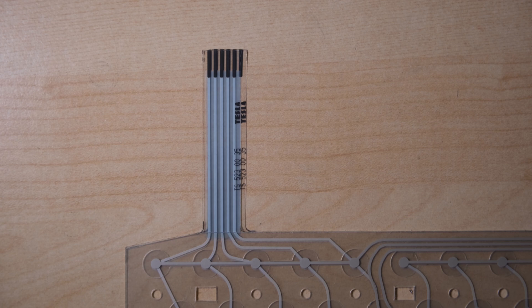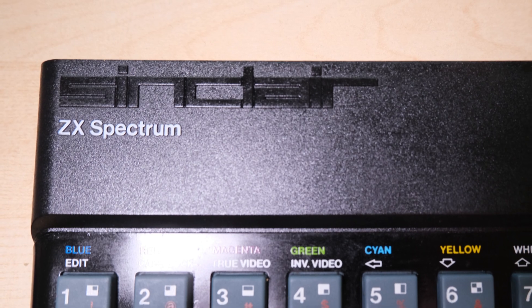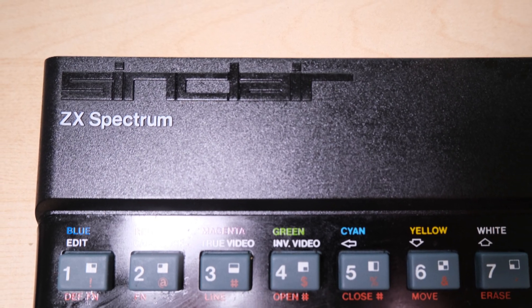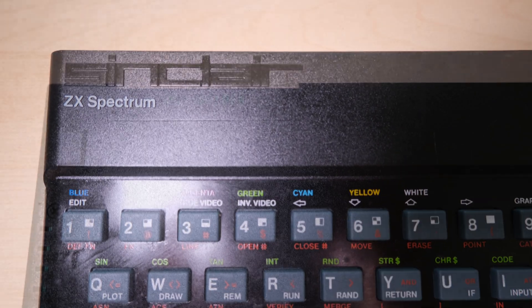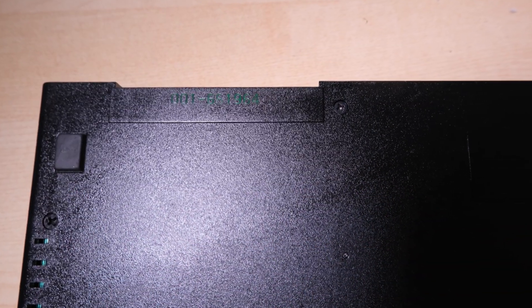The only thing left to do now for Eric is to clean everything up, put it back together, and test it. Here are some shots of the finished job.